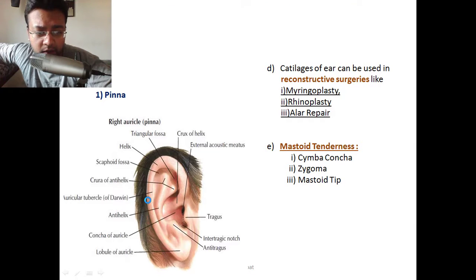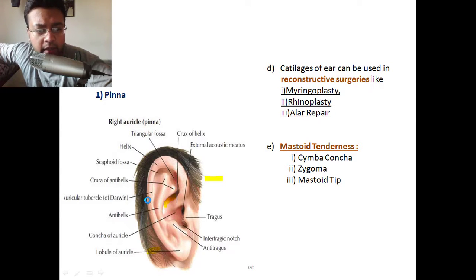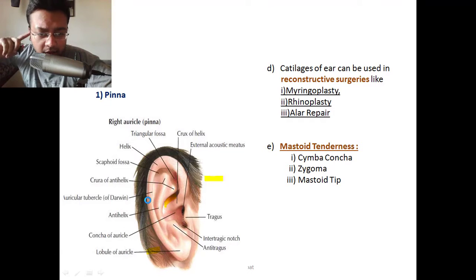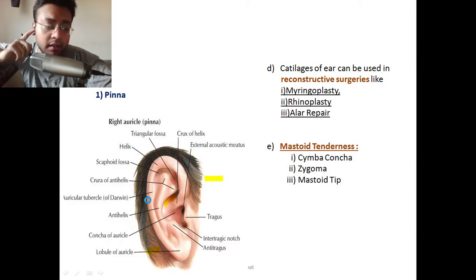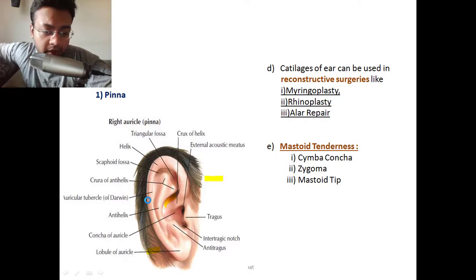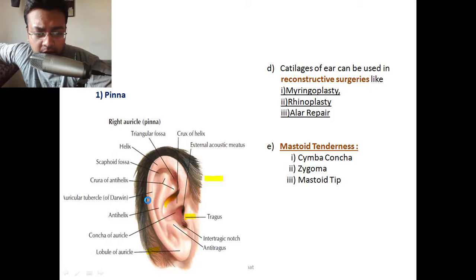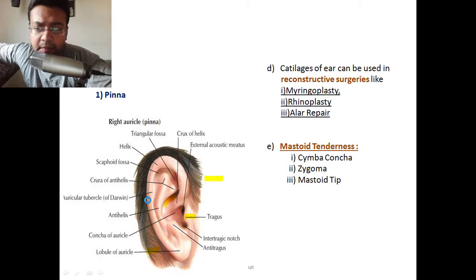Mastoid tenderness can be elicited at three different places: the cymba concha, the zygoma in front, and the mastoid tip. Pressing at these three places will produce tenderness in acute mastoiditis. In contrast, tragal tenderness — pressing on the tragus — will be present in furunculosis. So remember: mastoid tenderness versus tragal tenderness.